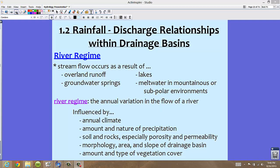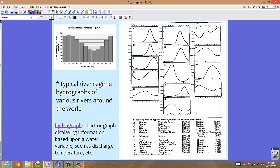A lot of times we see streams and rivers flow because of the result of overland runoff, maybe groundwater springs, certain lakes, and as mentioned with climate, the meltwater in mountainous or subpolar environments. So the river regime is pretty much the character or the annual variation of the flow of a river, which is very important.